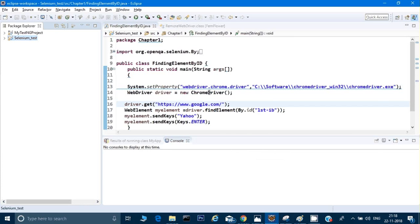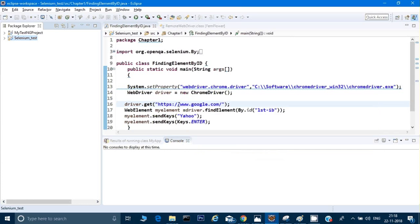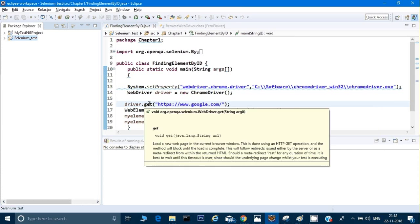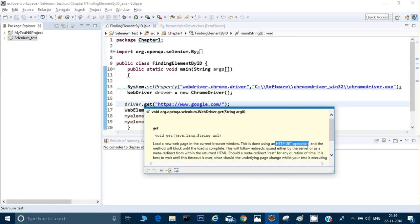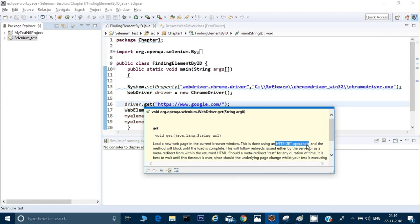Now when you go to all these commands, see, it's giving you the complete information. Even if you go to driver.get, it gives you the complete information. It can even tell you what it says: 'Load a new web page in current browser.' This is done using an HTTP GET operation. See guys, I have explained you many times, Selenium is nothing but an API, and these APIs talk over HTTP, hypertext transfer protocol, and it is using a GET method.